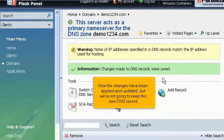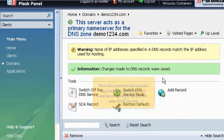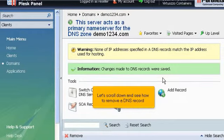Now the changes have been applied and updated, but we're not going to keep this new DNS record. Let's scroll down and see how to remove a DNS record.